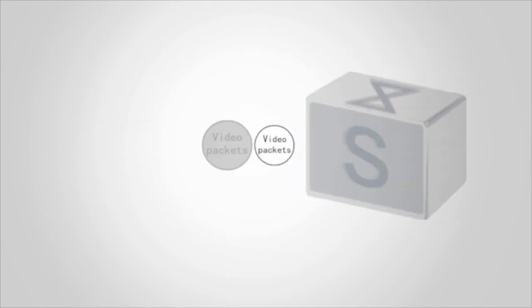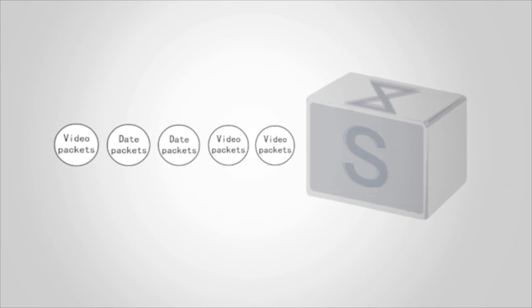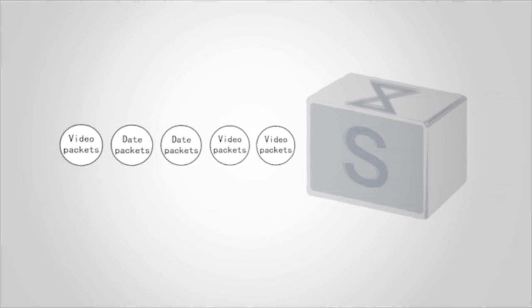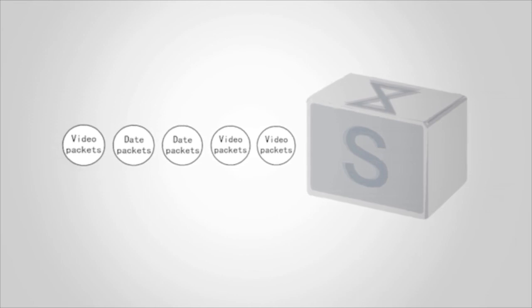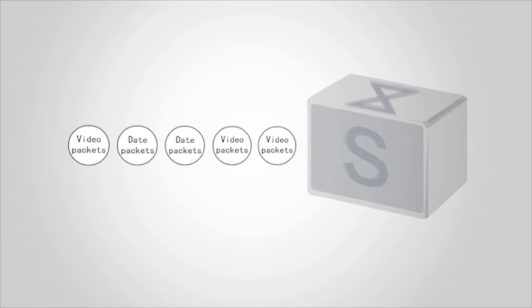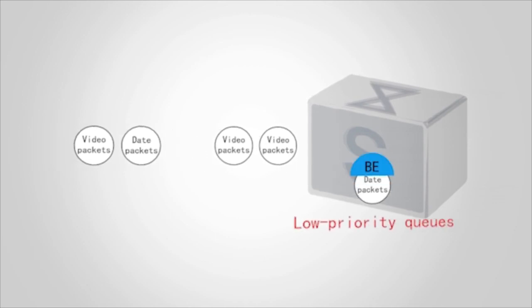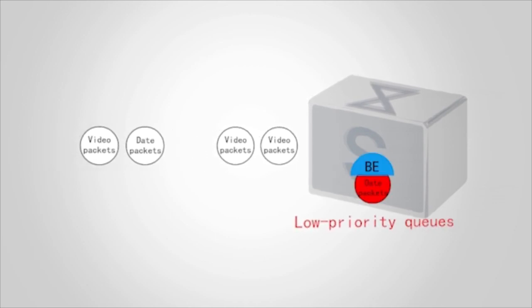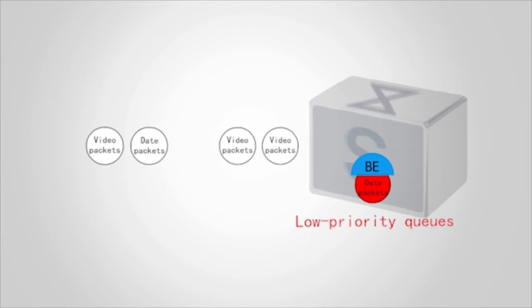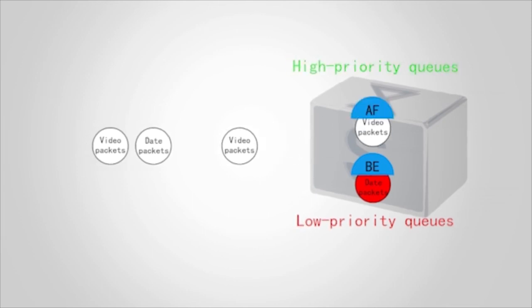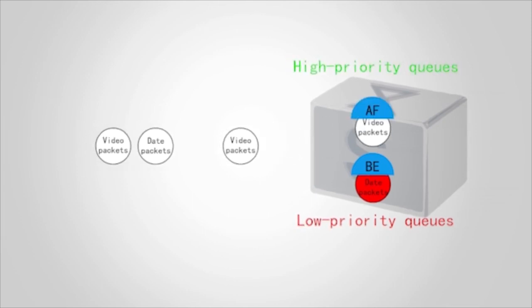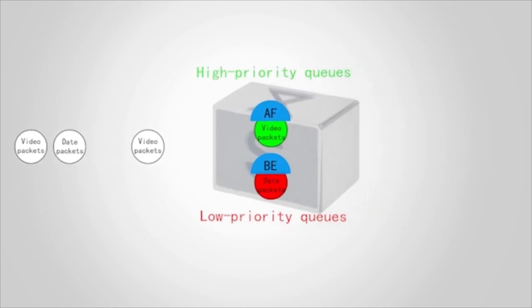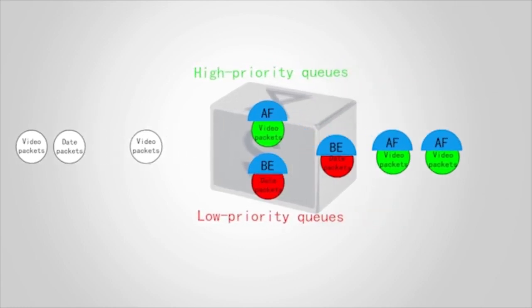This example uses data and video packets on a network to describe congestion management and congestion avoidance. Data packets with local priority of BE enter the low priority queues and are colored red and video packets with local priority of AF enter high priority queues and are colored green. The switch therefore sends video packets in high priority queues.